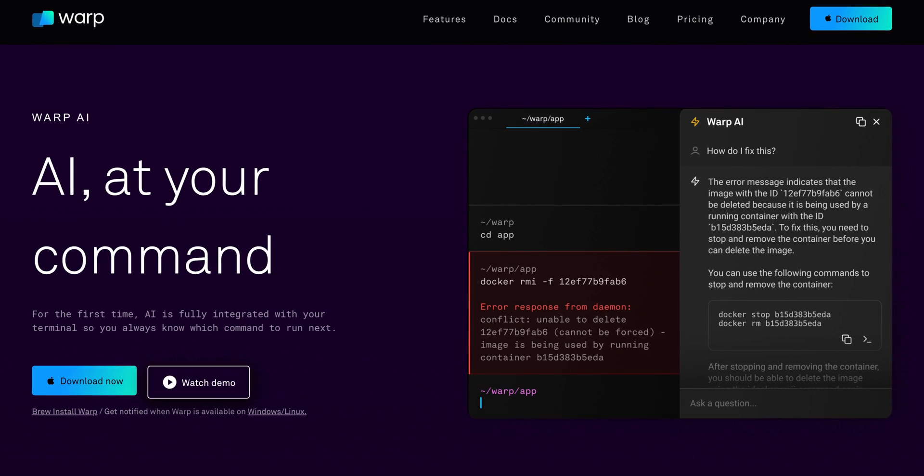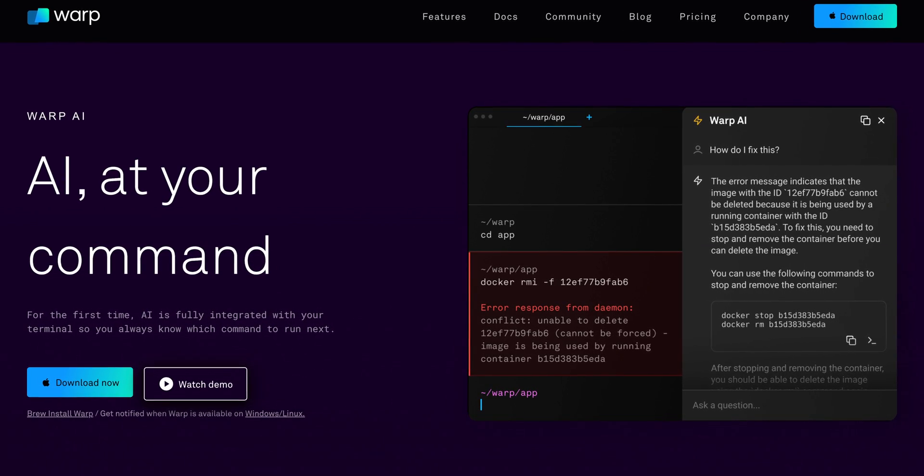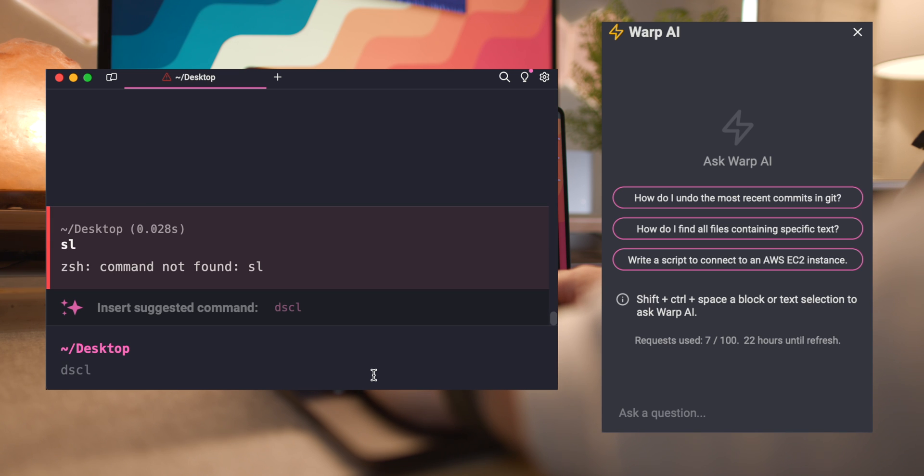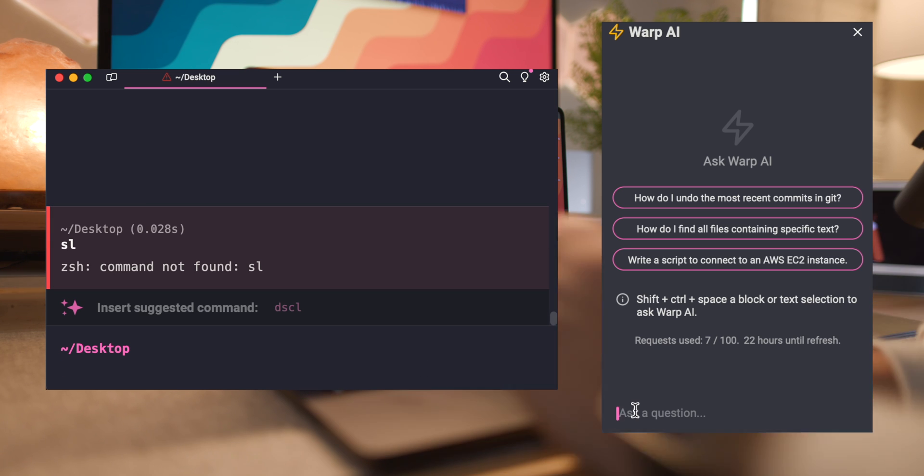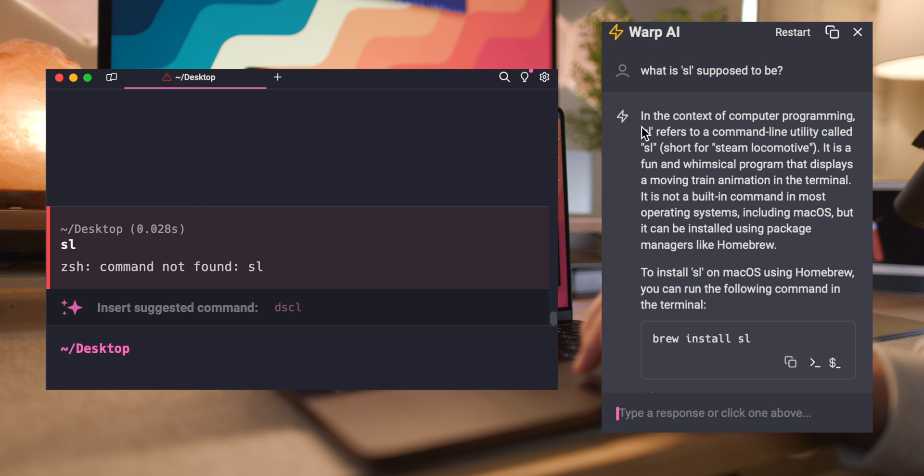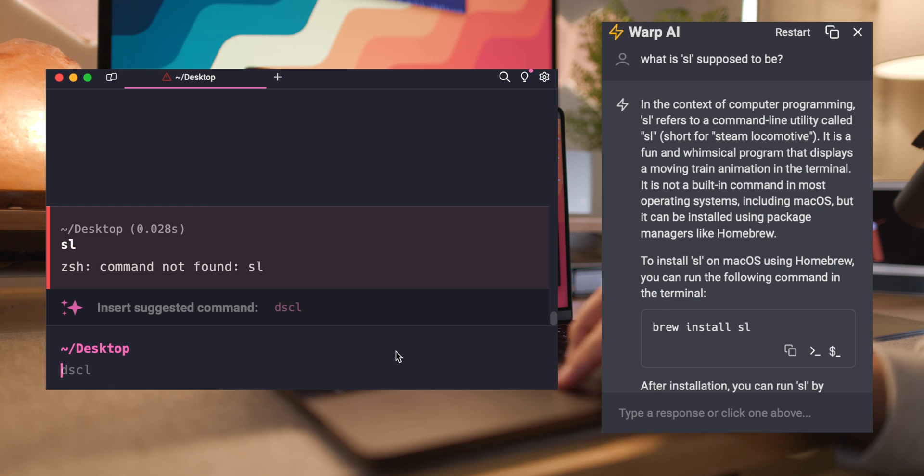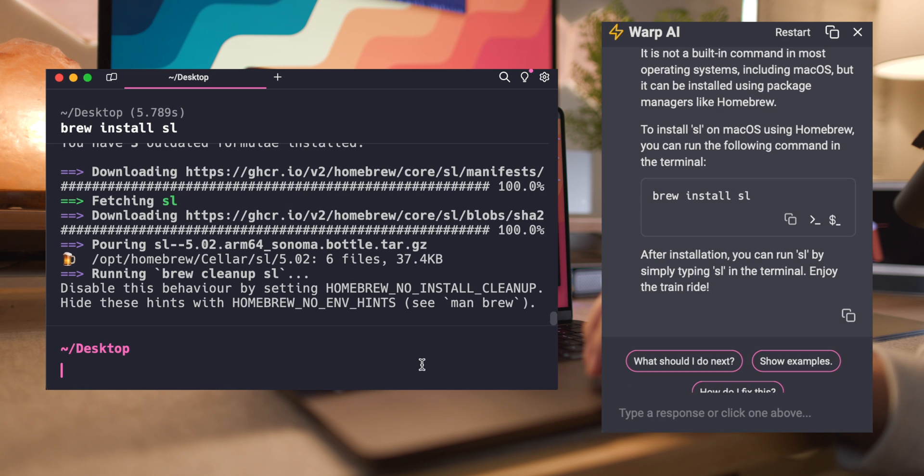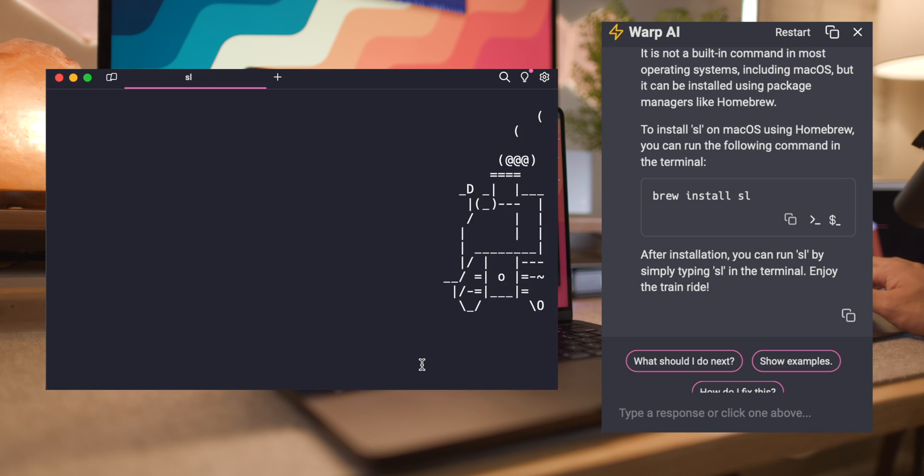Have you ever run into a tricky error in which you had a second pair of eyes to help you find a solution to that? Warp's AI is just like that. It offers suggestions and solutions right there in the terminal. This feature has been a real time saver, making it more than just a terminal. It's more like your smart assistant for coding.